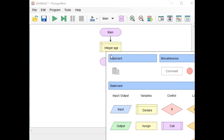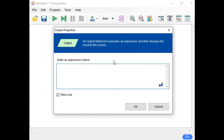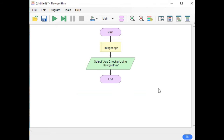Click again this one and we will add an output. Double-click, then type the title of our program in double quotation marks: "Age Checker Using Flowgorithm". This will be the title of our program, enclosed with double quotation marks. Click OK.